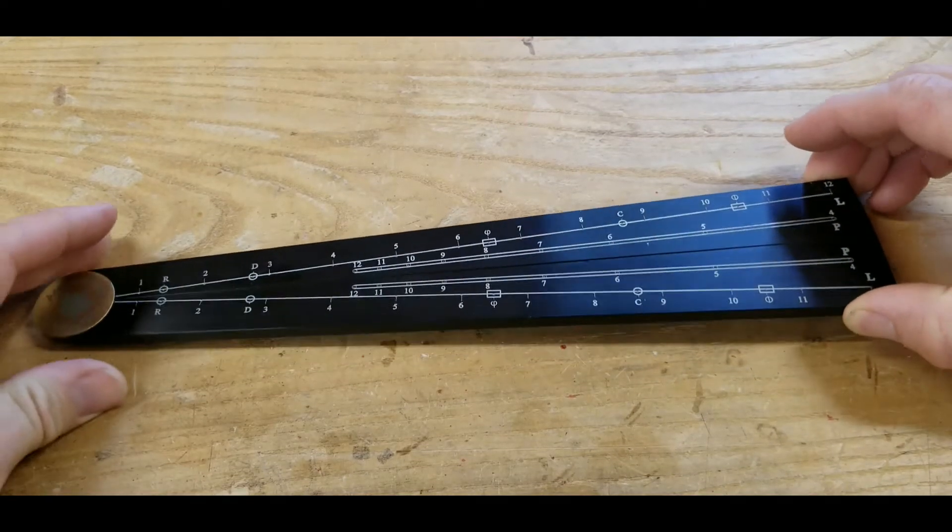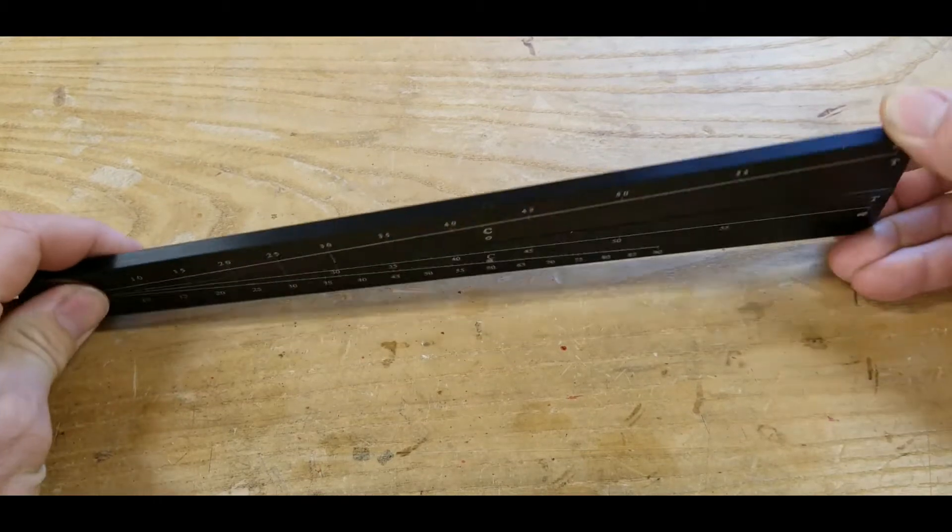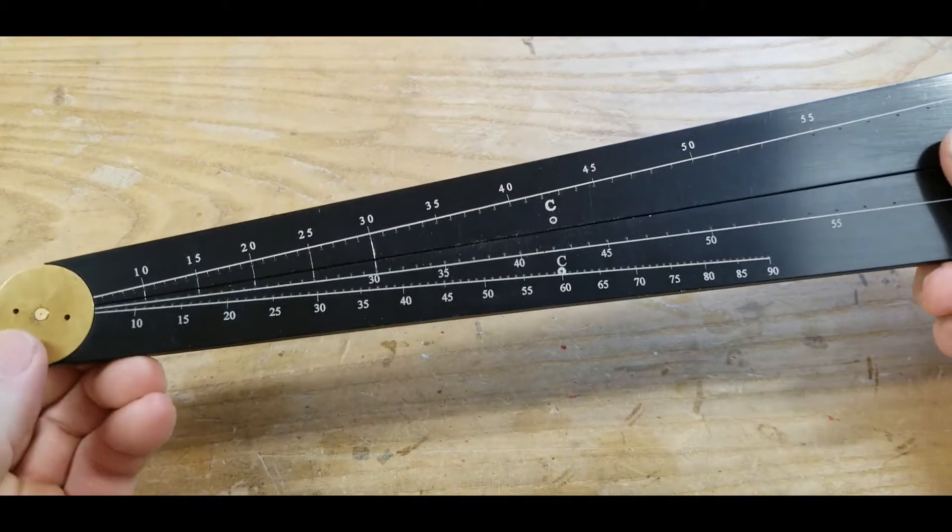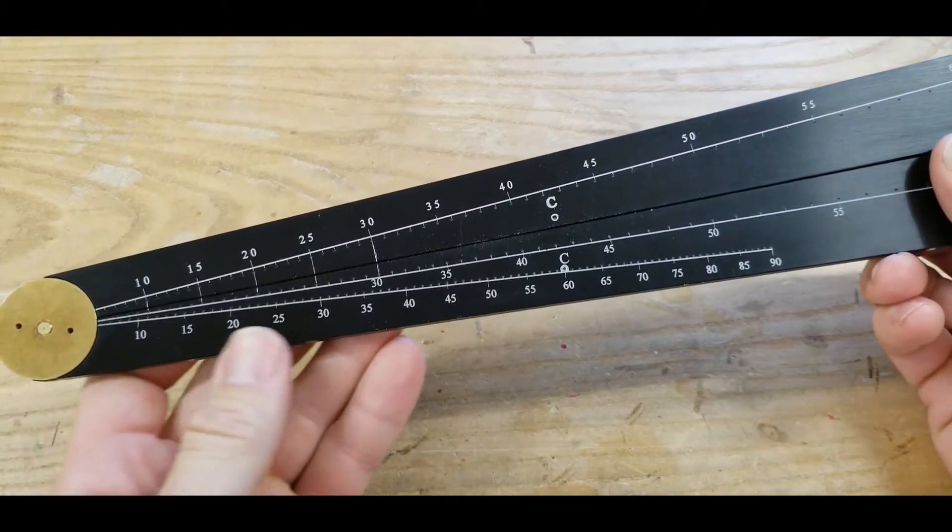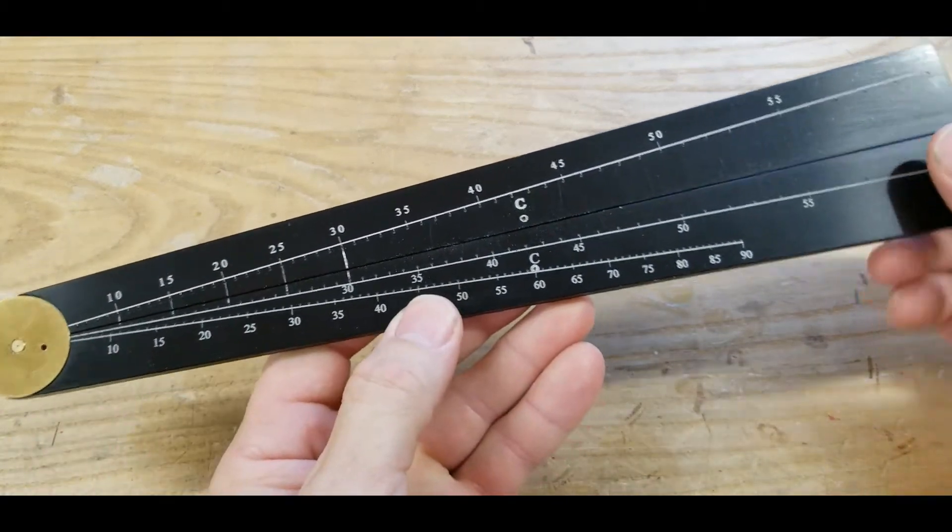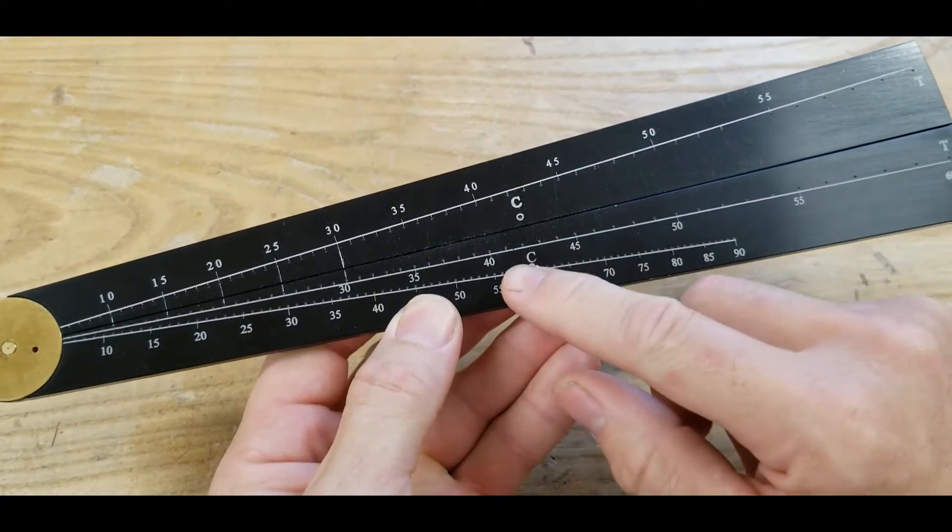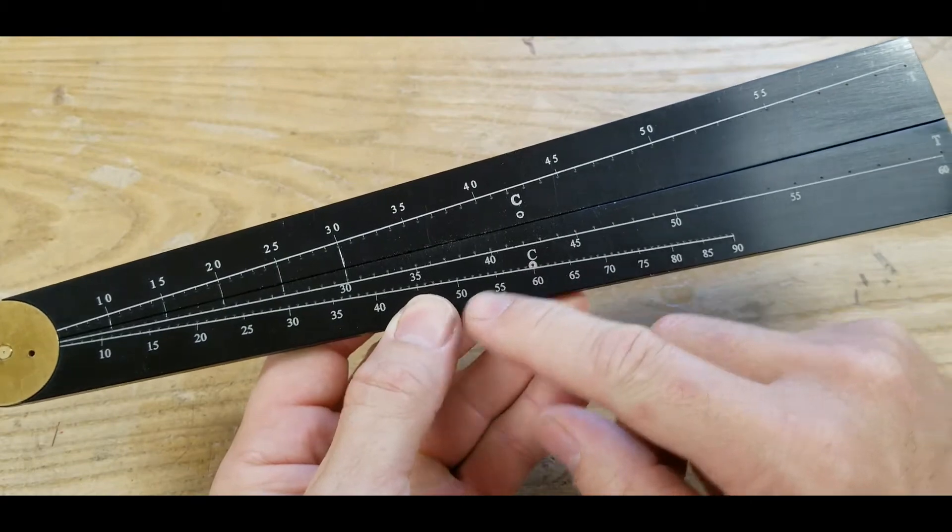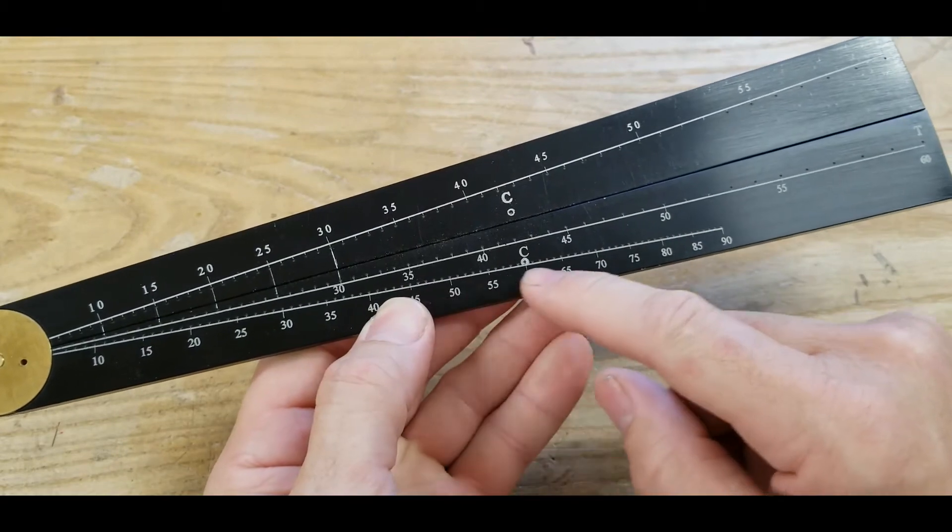The back side of the sector also has scales on it. The first one we're going to talk about is the line of cords marked with the C here. It's this bottom row.